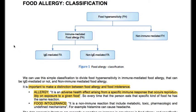It's important to make a distinction between food allergy and food intolerance. Allergy is an adverse health effect arising from a specific immune response that occurs reproducibly on exposure to a given food — so every time that the person eats that specific kind of food, he has the same reaction. Food intolerance is a non-immune reaction that includes metabolic, toxic, pharmacologic and undefined mechanisms.